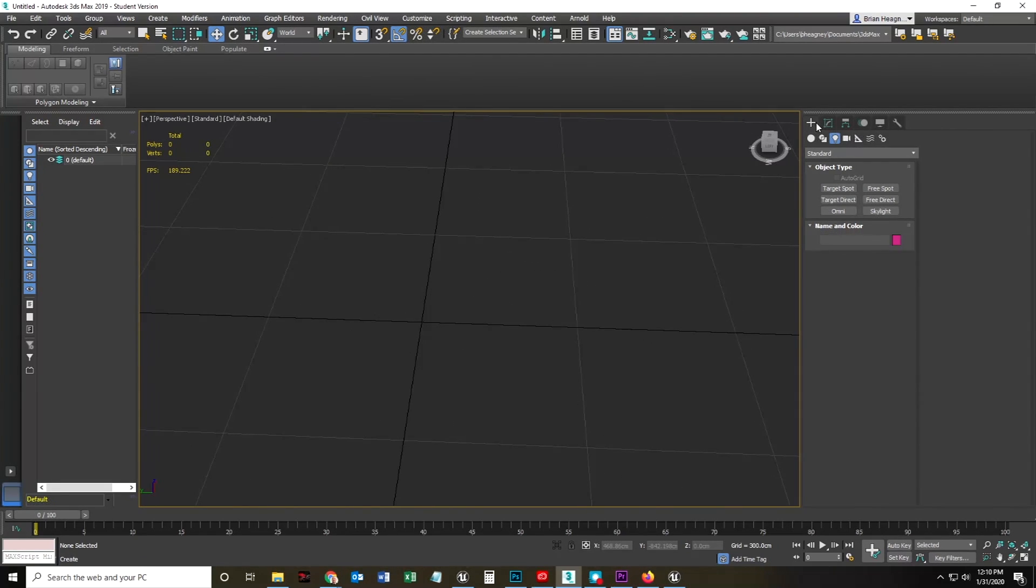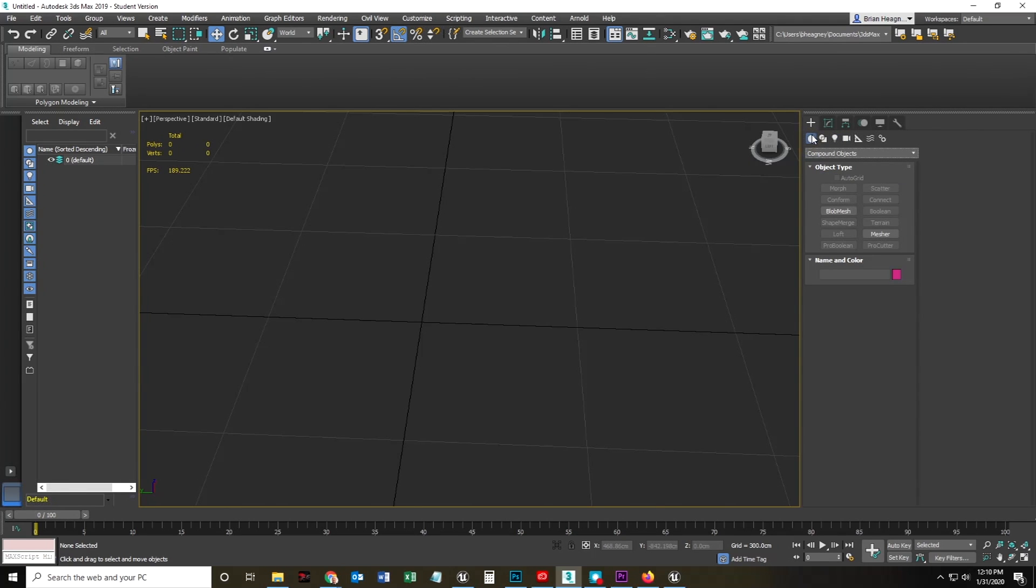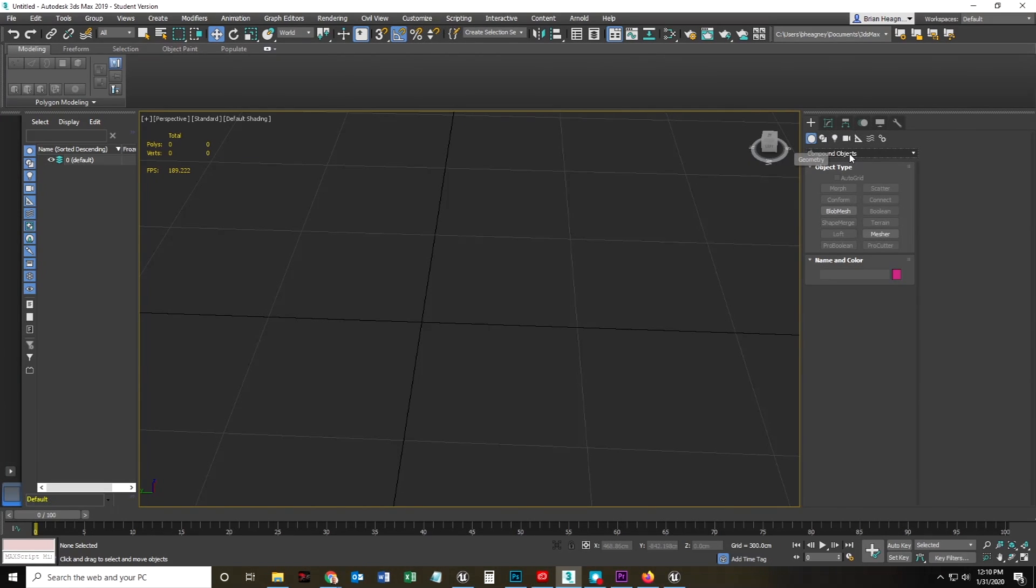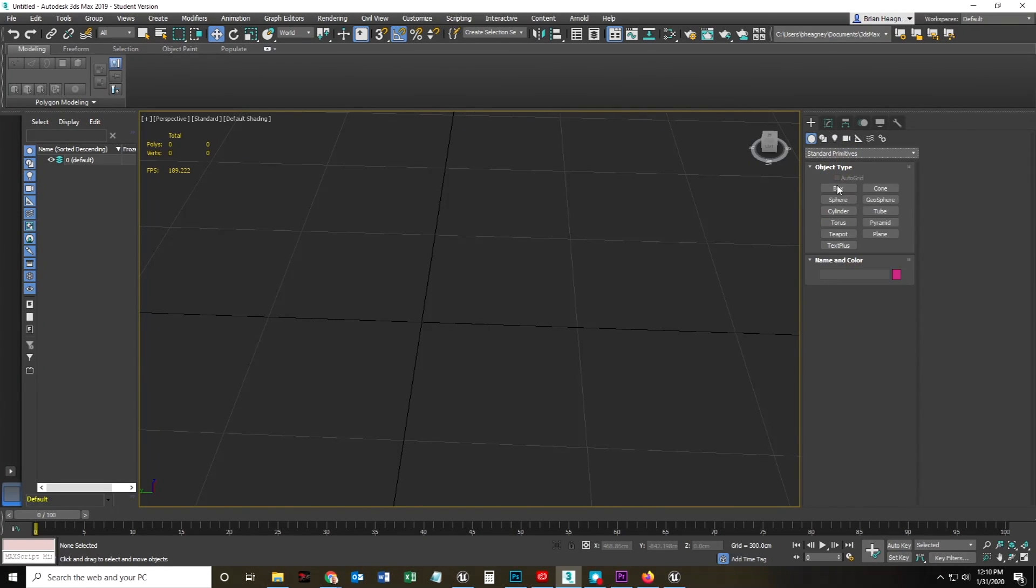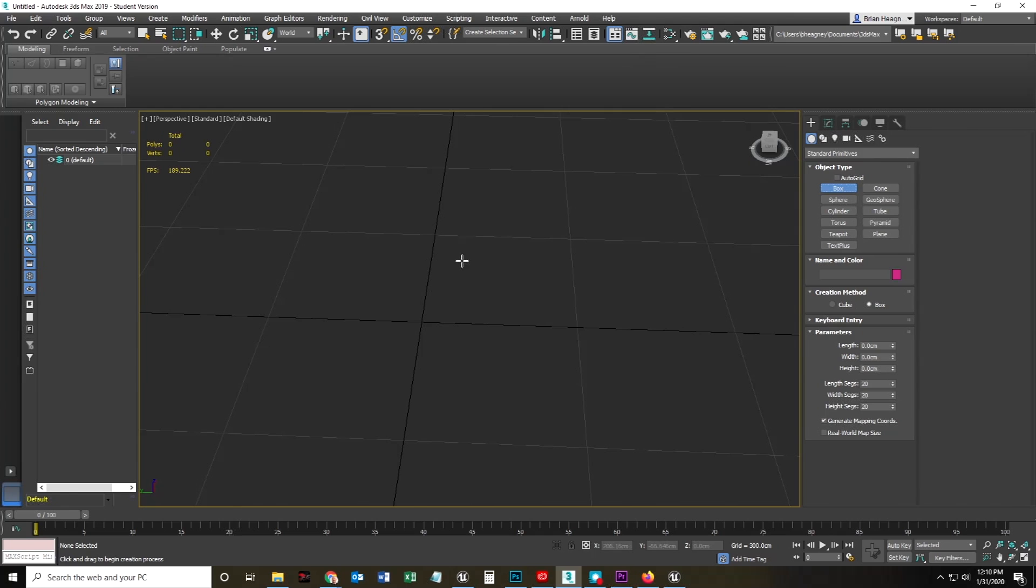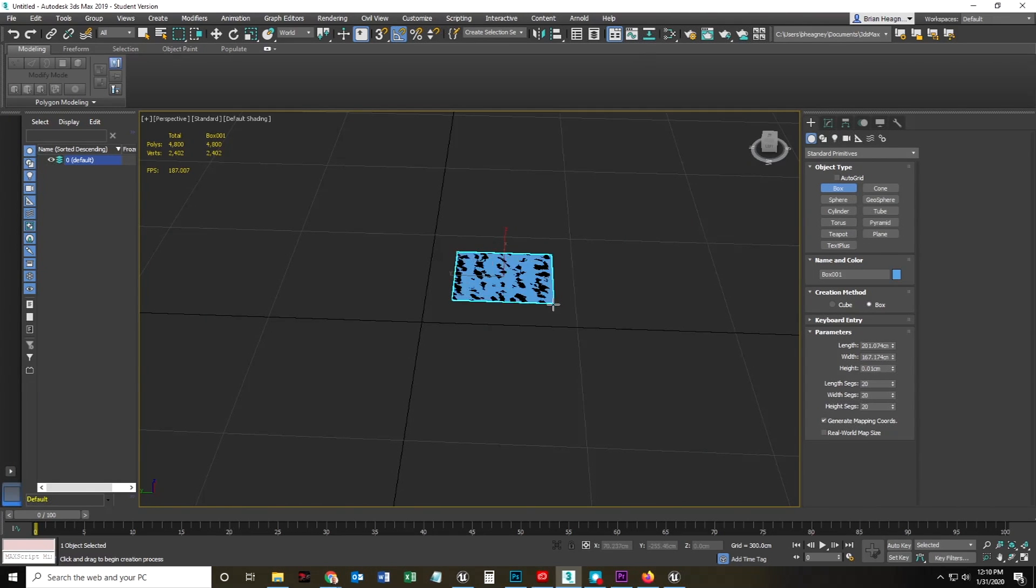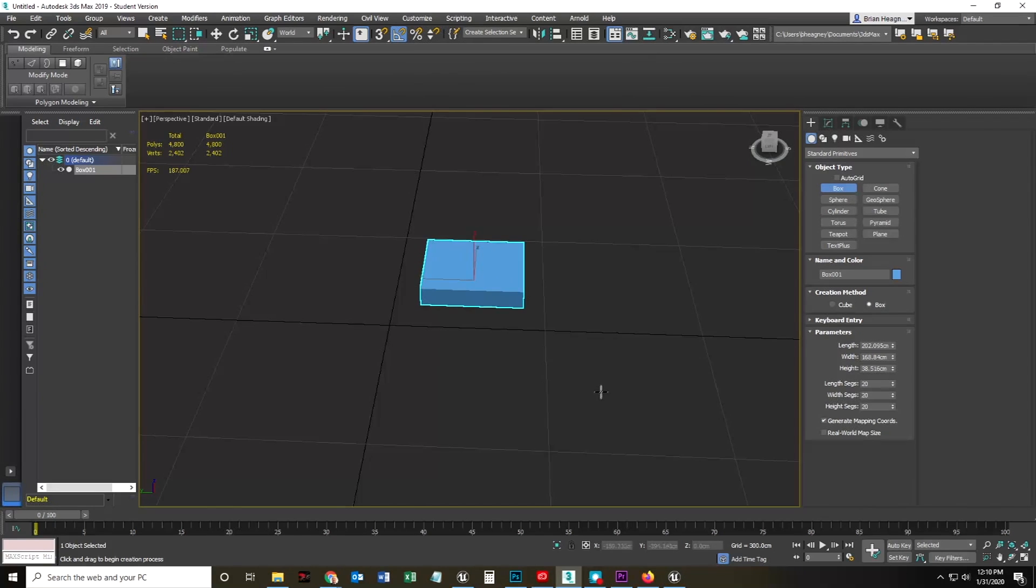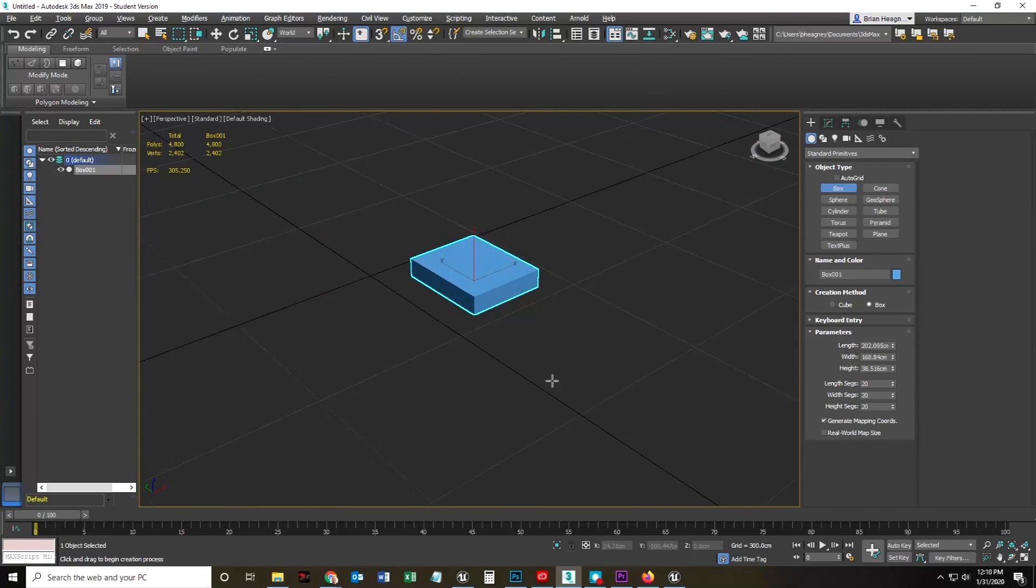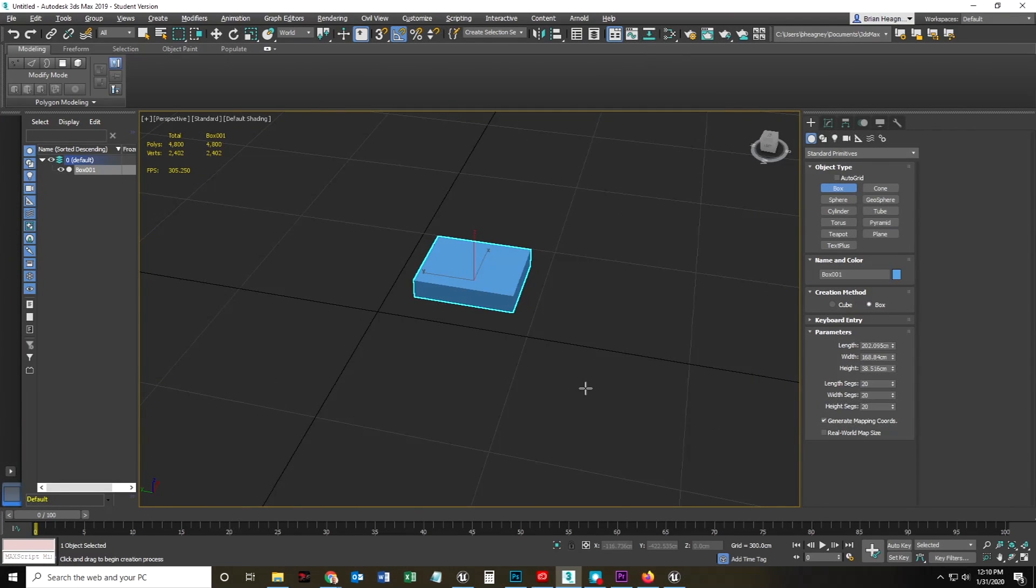From here, I am going to create geometry, which is that circle, which should be a sphere, and I'm going to create standard primitives, and I'm going to start with a box. I'm just going to draw it here and drag it upward. There's your typical box.